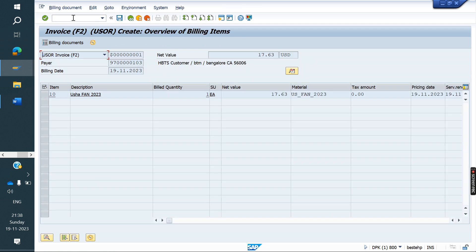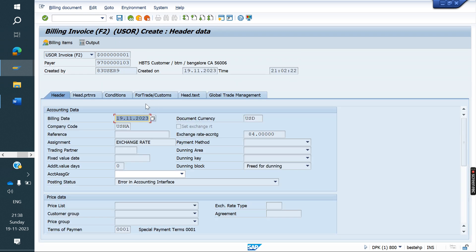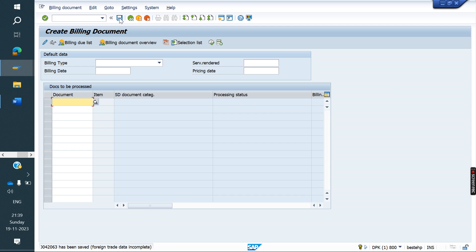Now I am creating an invoice. Go to header. So what is today's date? The 19th. So the exchange rate is 84. Now I am changing to the 10th — what is the exchange rate? 83. In the sales order level, 84 is there; now 83 is there. If I save this, it will save with 84.